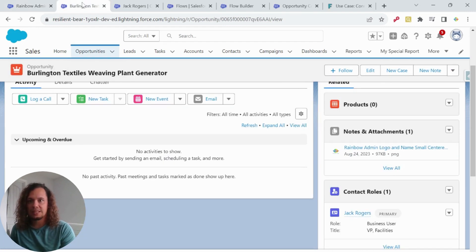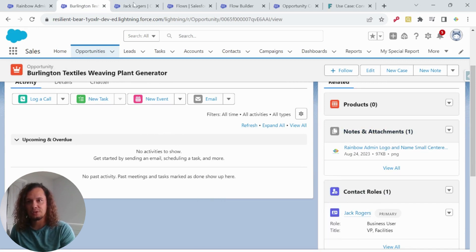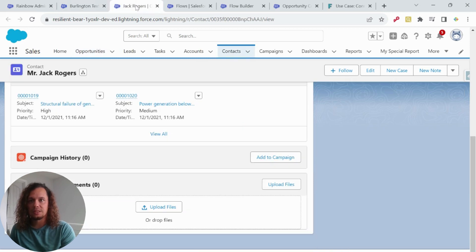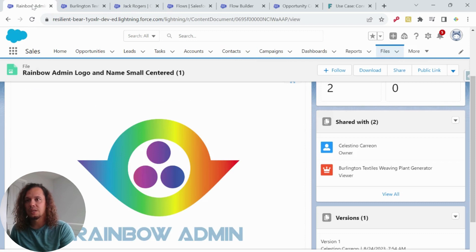But in this case, I want this to also be associated with the contact on the opportunity. If we go to that contact, we can see that there's nothing there in this example.